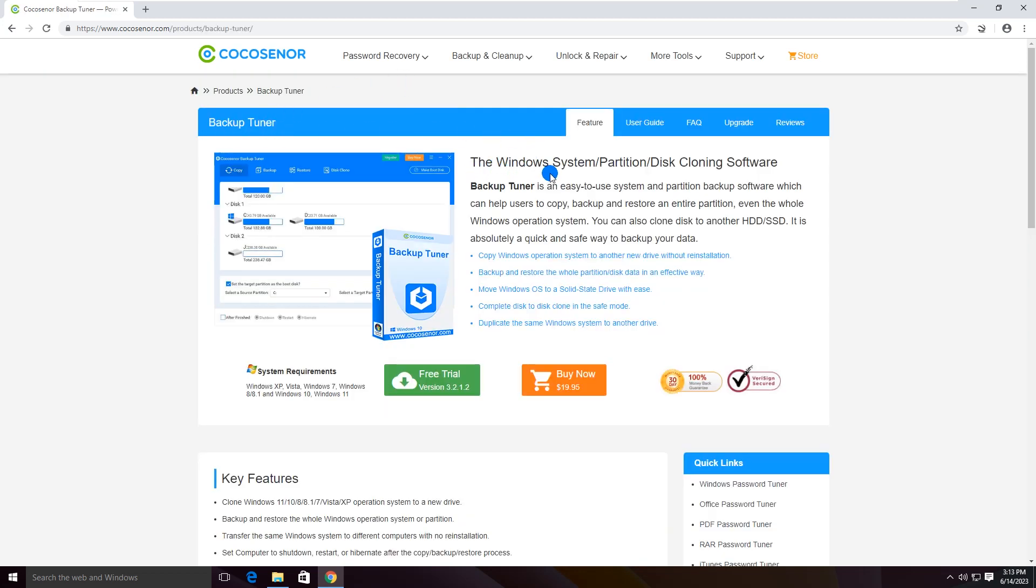This software is the fastest and easiest tool to clone entire contents and settings from one USB to another.